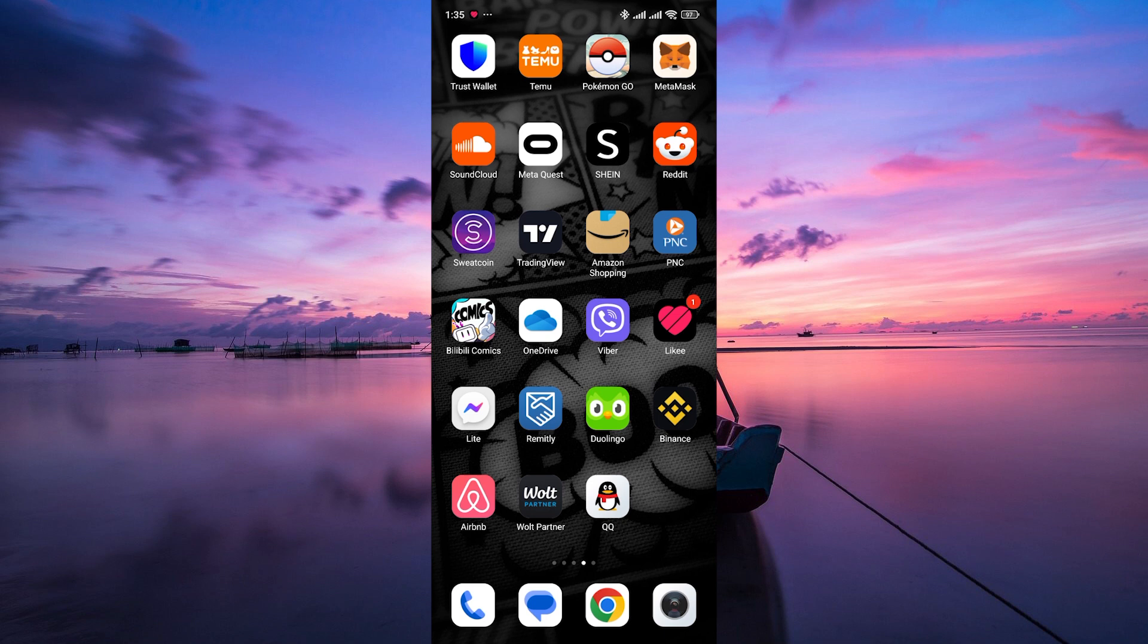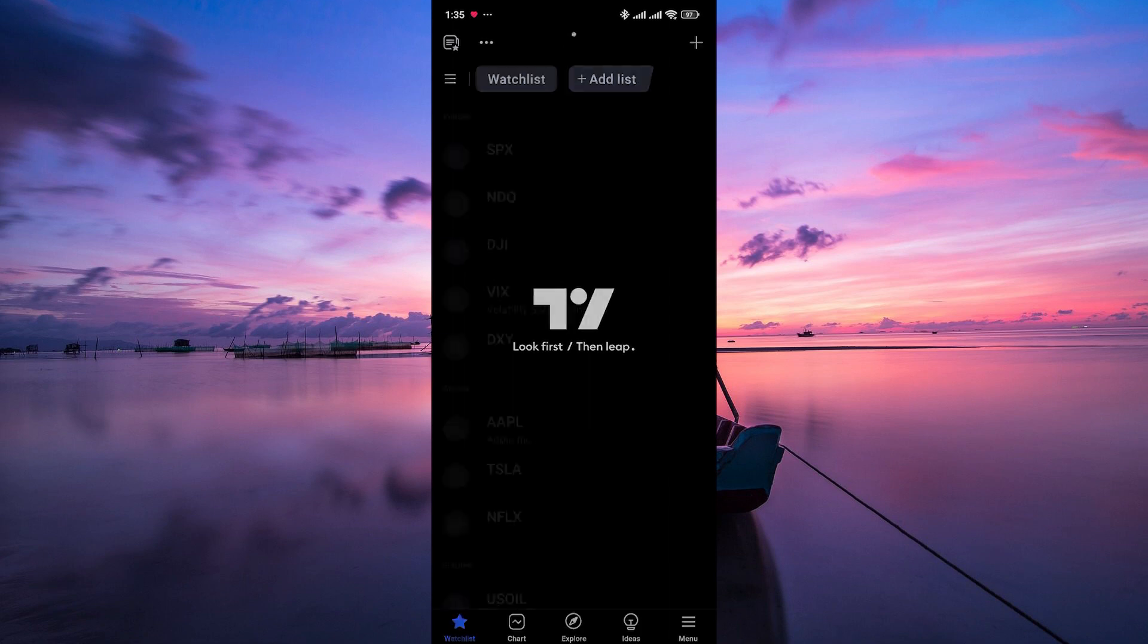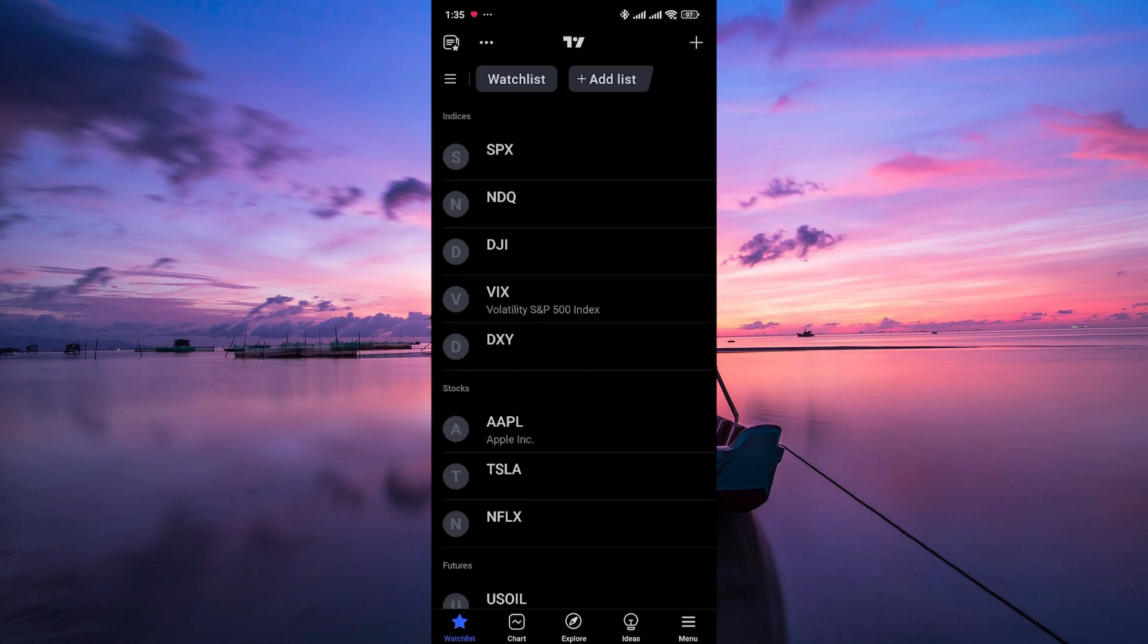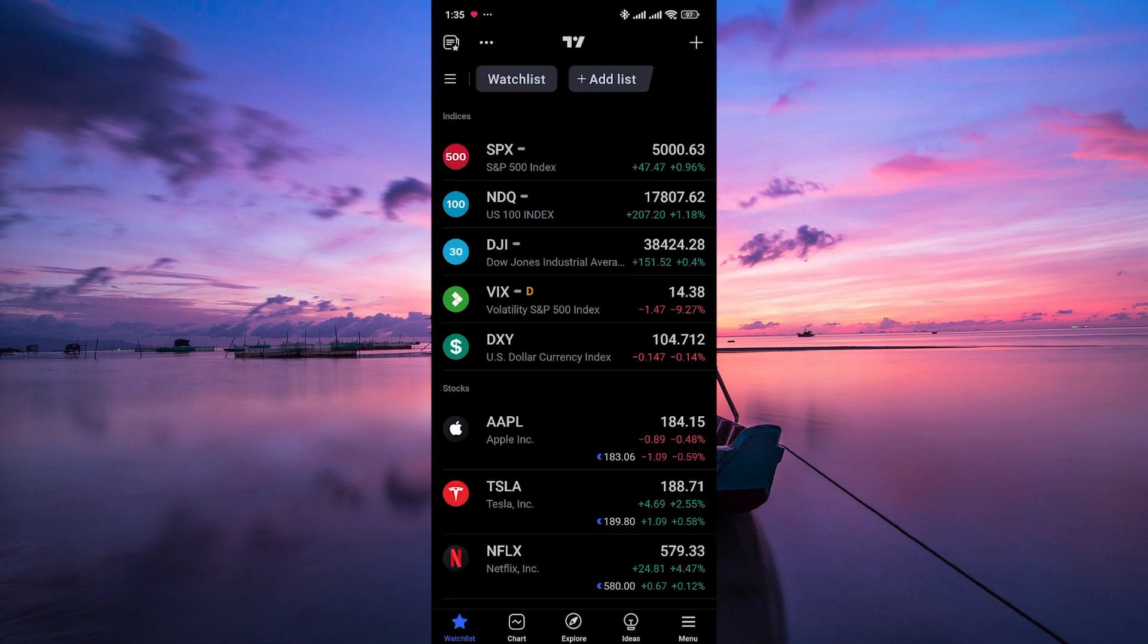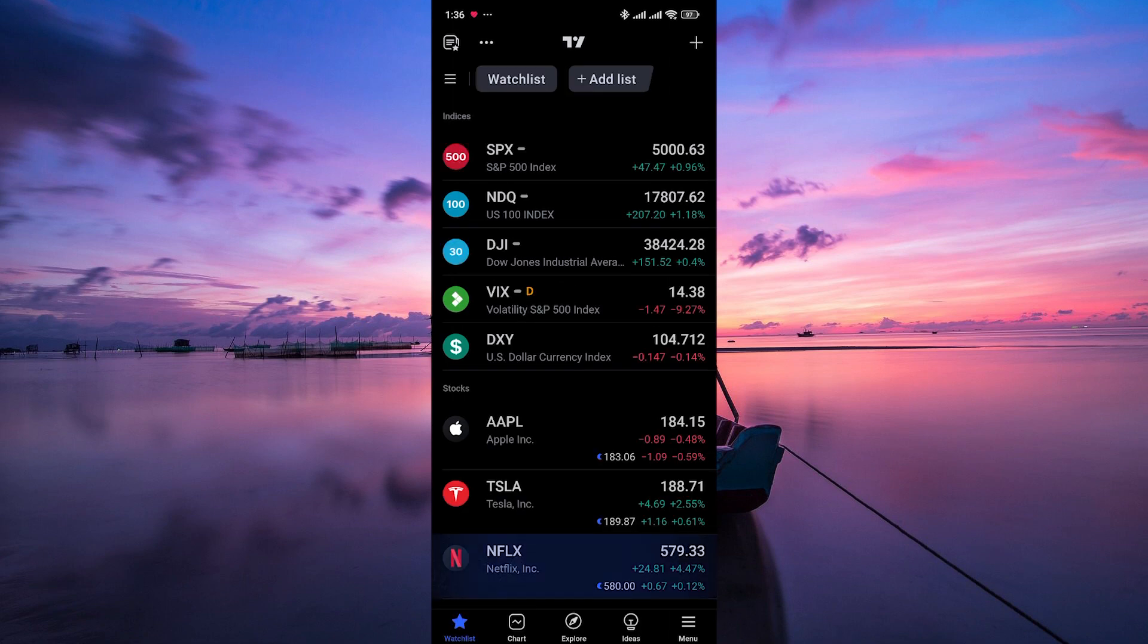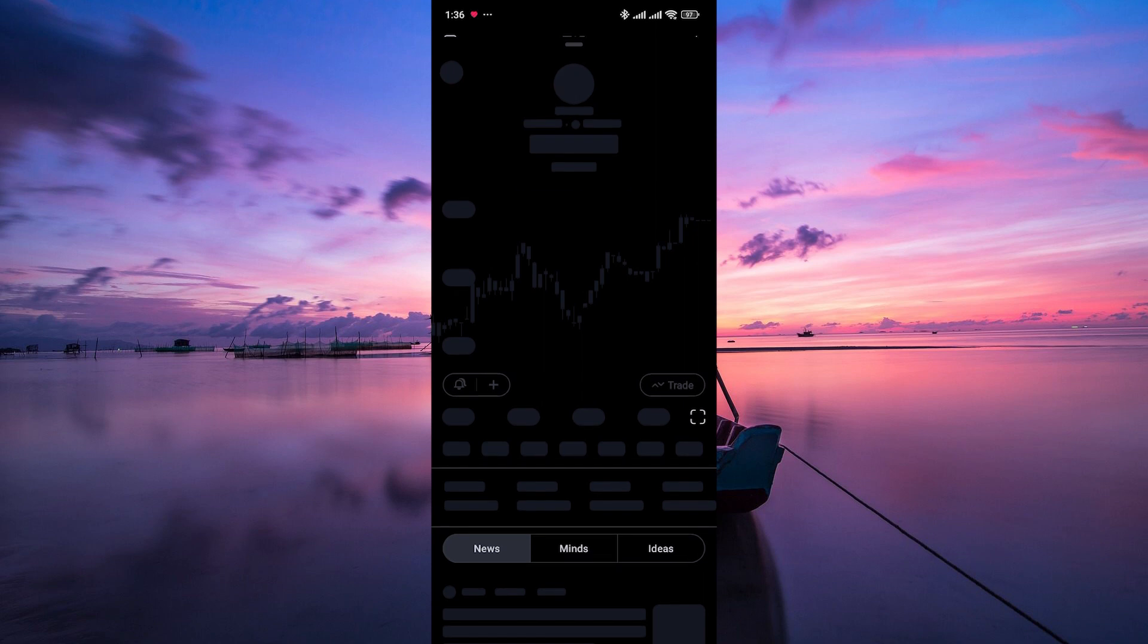The first step is to unlock your mobile device and open the TradingView app. Make sure you're logged in to your account. Once you're in the app, open the chart that you want to reset.